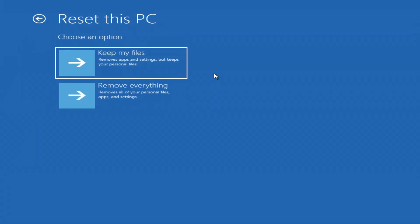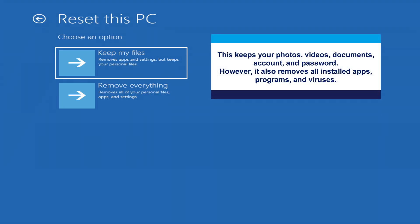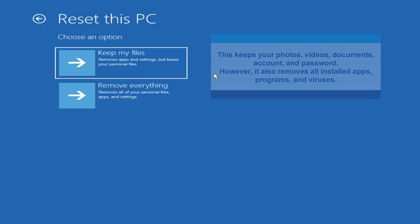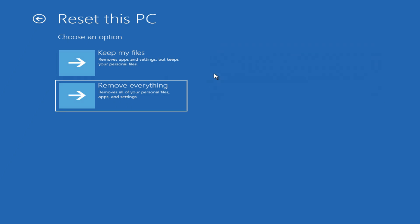Here you'll see two reset options. Keep my files. This saves your photos, videos, documents, account, and password. But removes all installed apps, programs. Viruses will also be removed. Remove everything.